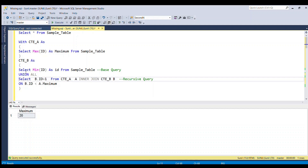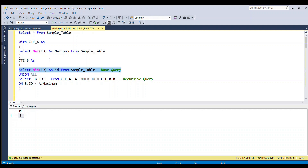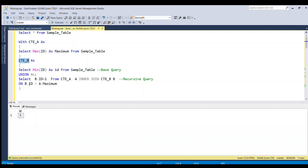So to recap: I have selected min of ID as ID from sample table — this is the base query, and running it gives 1 as the minimum value. Then using UNION ALL I increment the value with ID + 1, doing an inner join from CTE_A and CTE_B on B.ID less than A.maximum. This ID value will keep incrementing until it becomes 20.